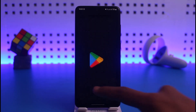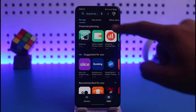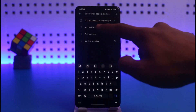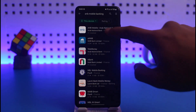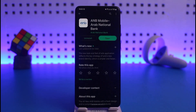First of all, make sure to download the app. Open up your Play Store or your App Store, then in the search box type in 'ANB Mobile Banking.' You'll be able to see the ANB Mobile, which is Arab National Bank, at the very top of the screen.